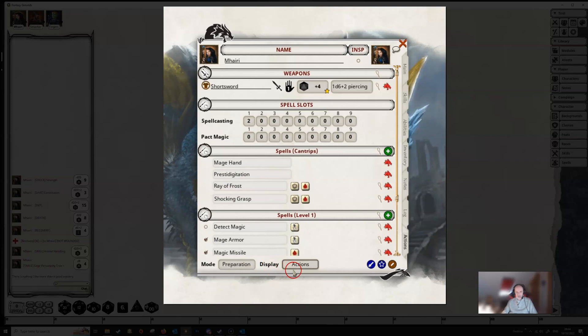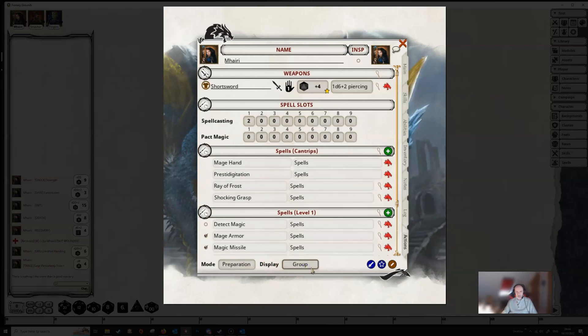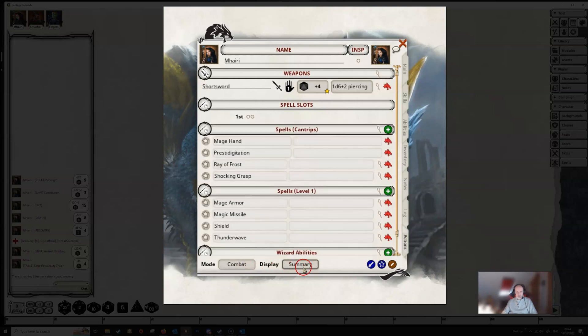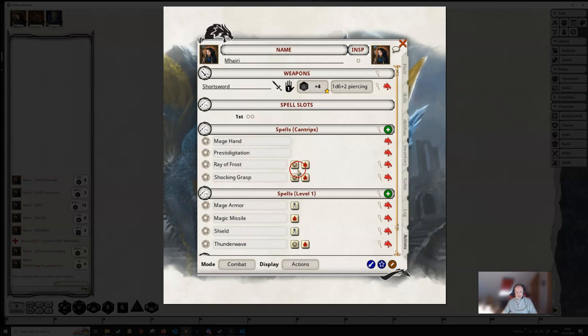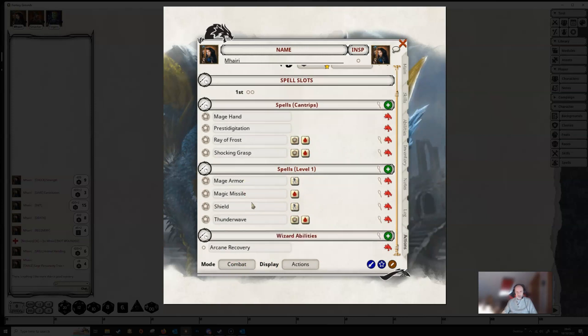And this display here, we've got Actions, and Group, and Summary. You will almost always be in Combat and Actions Mode, and this Combat Mode shows you all the things that you need for your Combat, and the Actions shows you all these little icons here ready for, well, Combat, really.